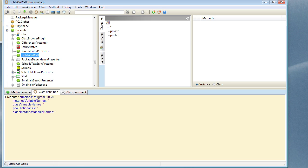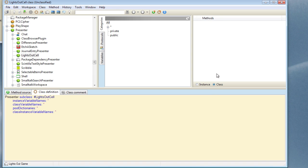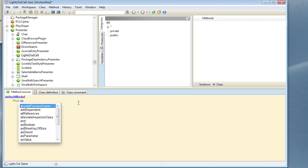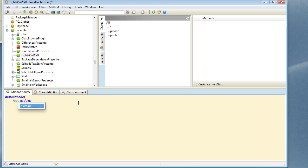The first thing to do here is to go and define the default model, so we do that on the class side and create a new method there. We'll call it defaultModel and we want it to be a true value wrapped in a value holder. I'll compile that and for the moment that's all we need to do — we've got our basic presenter.